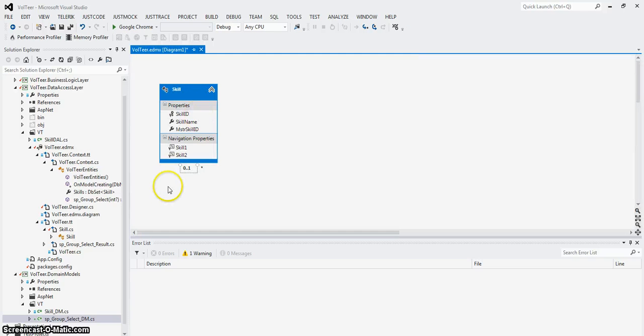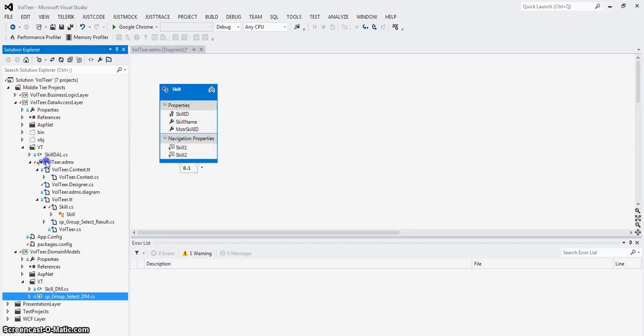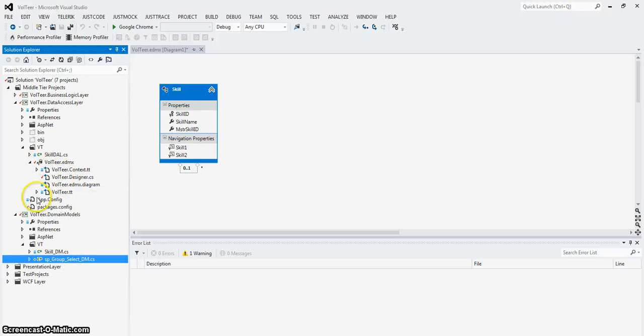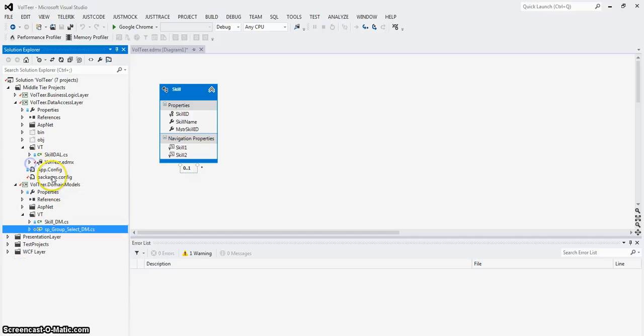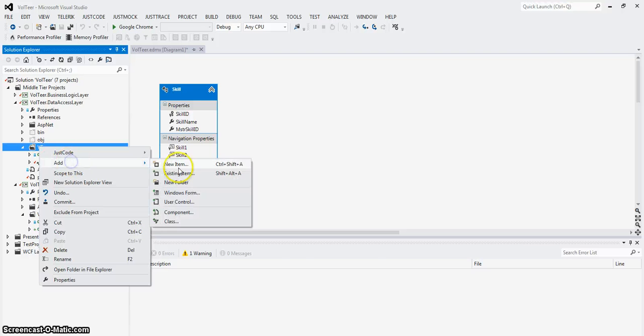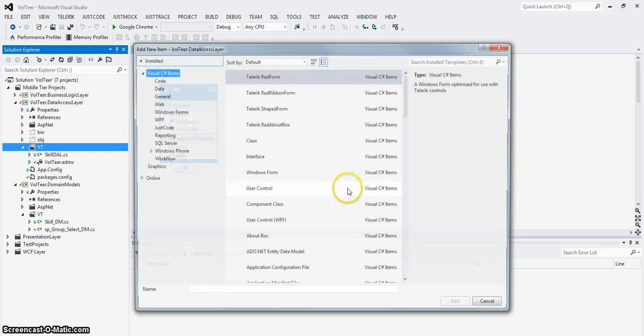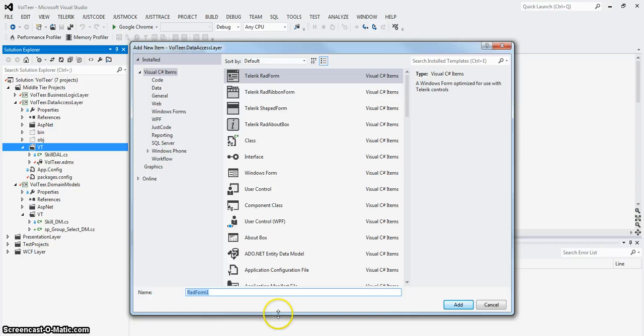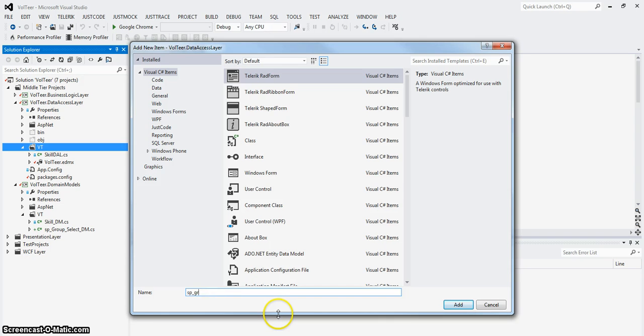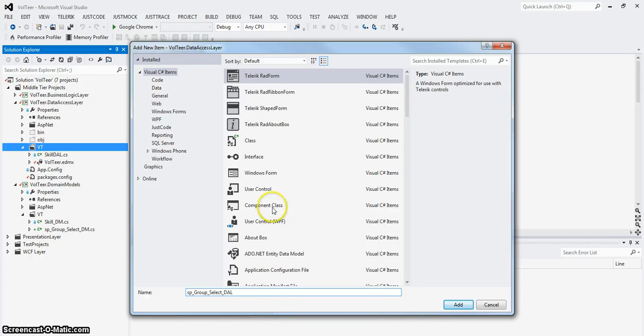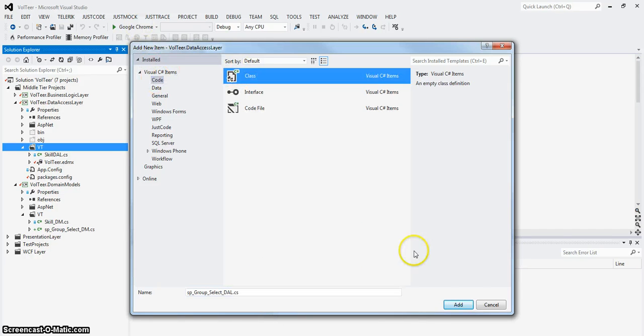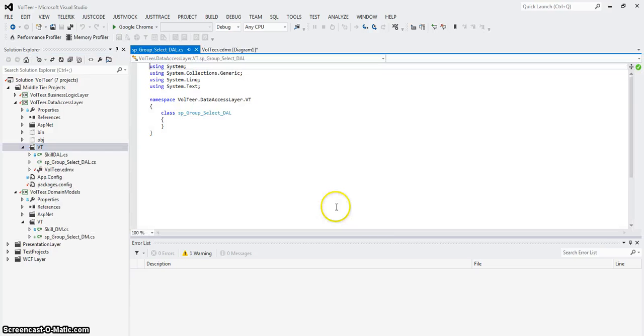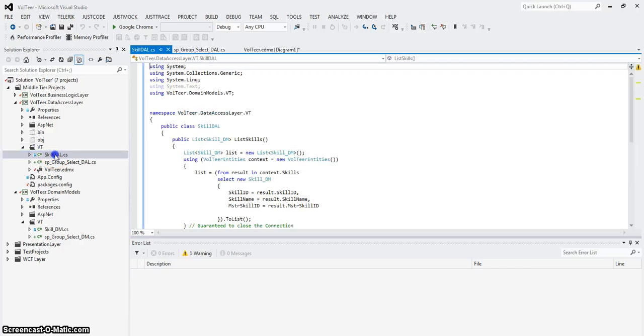Next thing we need is a class to do the DAL. So if you notice I have skills.DAL under VT. I'm going to call this again SP group select DAL. And again, this is just a dumb class. And again, I just don't want to miss anything. So let me look at my DAL.